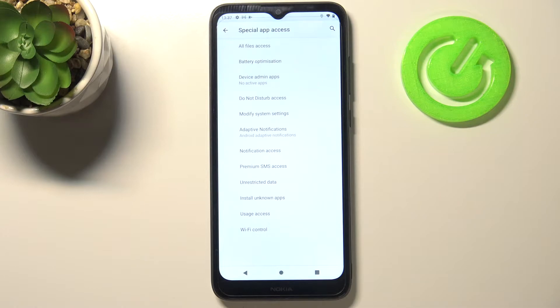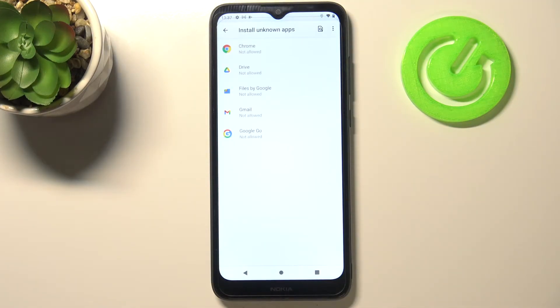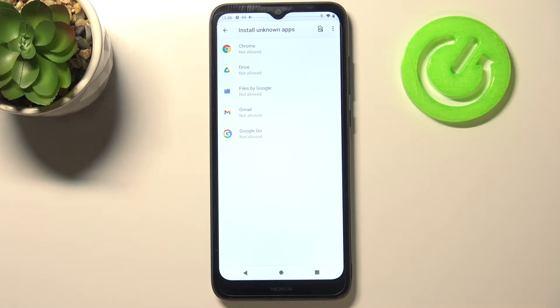Here we are looking for the option called Install Unknown Apps, and we've been transferred to the list of apps which are allowed or not allowed in my case to install some content.